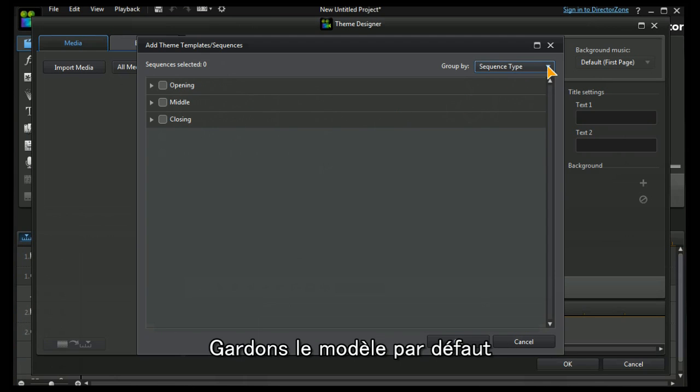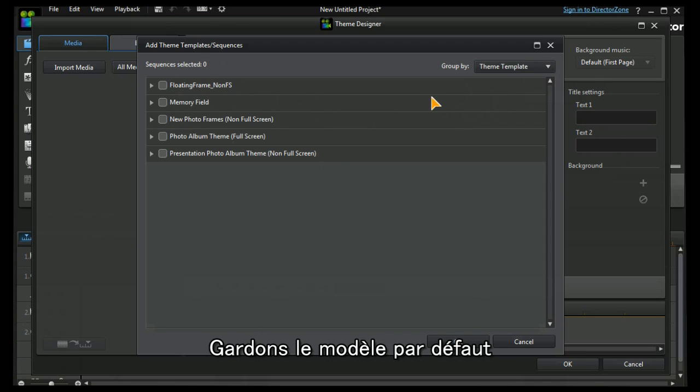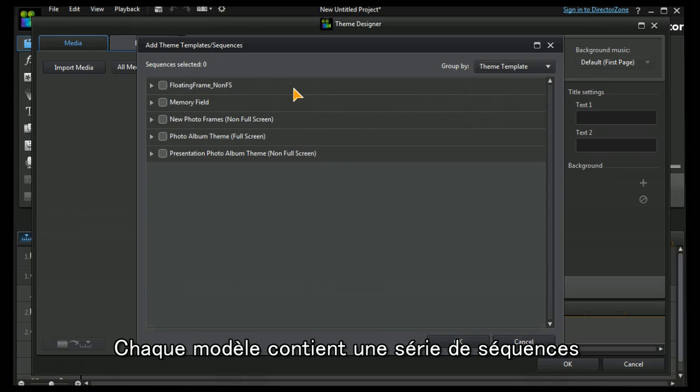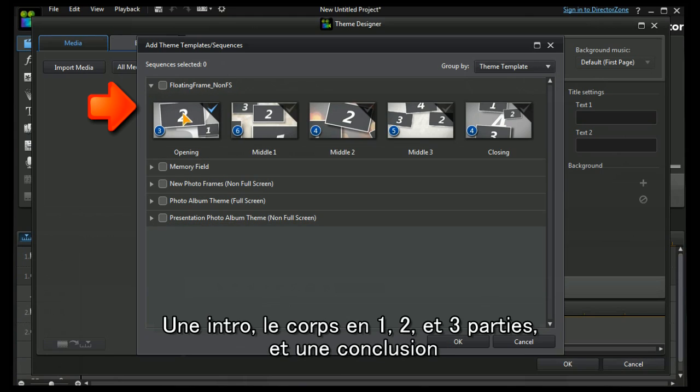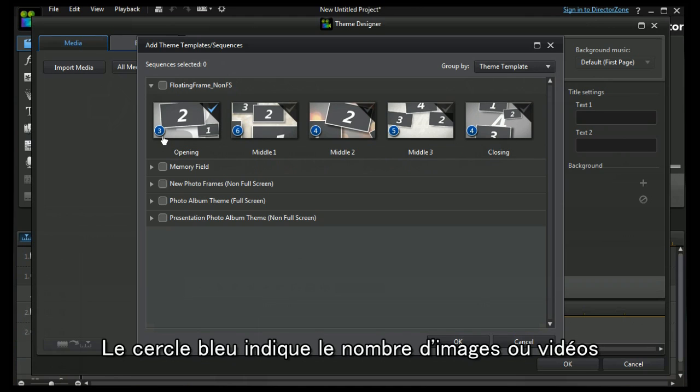Let's leave it at the default theme template. Each one of these templates has a series of sequences within them. Let's look at floating frame. Here we have an opening, middle one, two, three, and a closing sequence.